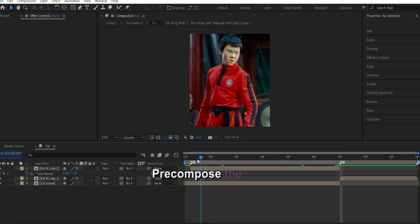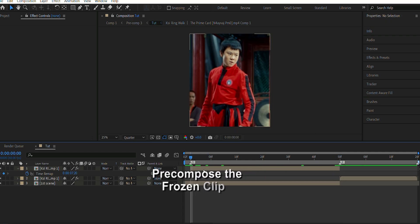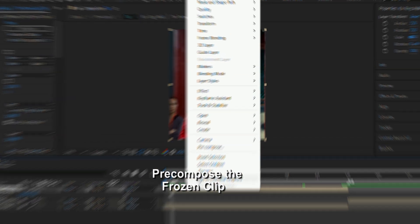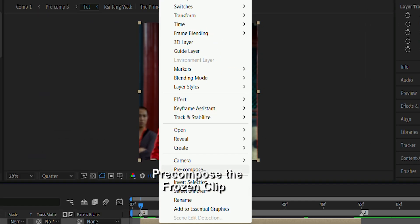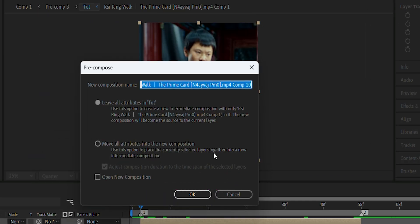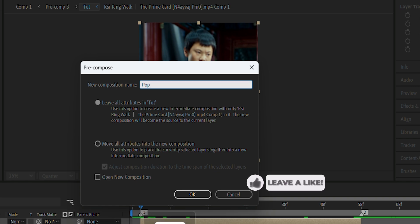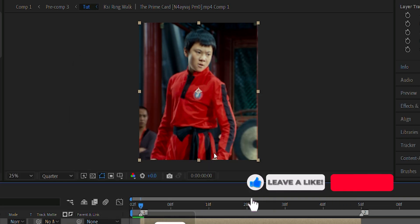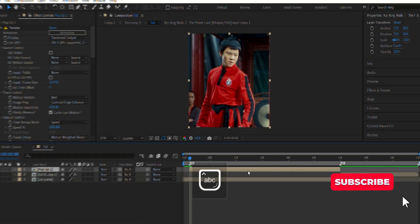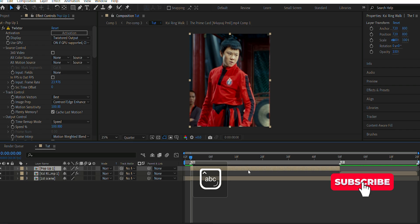Then I'm gonna precompose the frozen clip. I'm gonna name my precomp as popup1. You can give any name that you want, and you should give a name, because if you don't, you're just a weirdo.